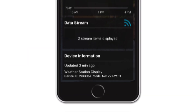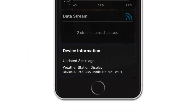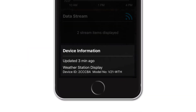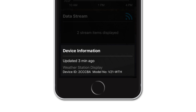Moving on, the final card listed under any device will be device information. It will inform you of when your app last received a data transmission from that device, give you a short description of what that device is, show you its device ID and model number, and let you know when its batteries are running low.